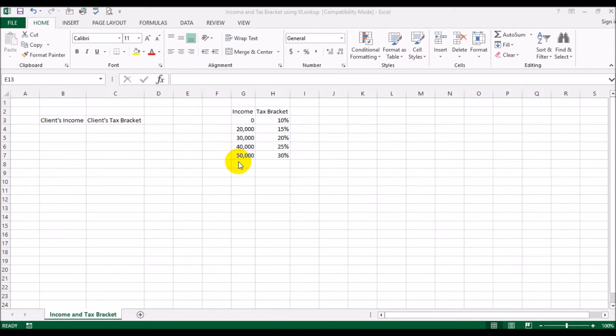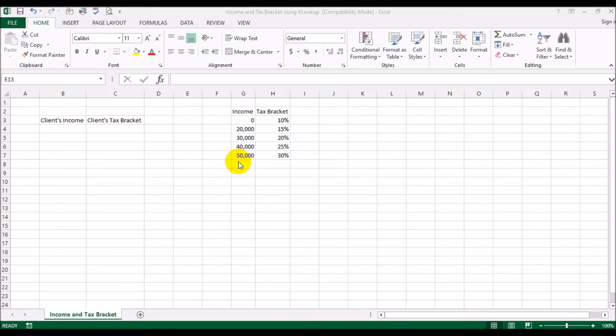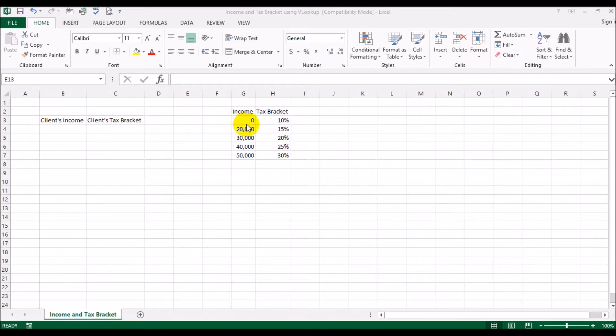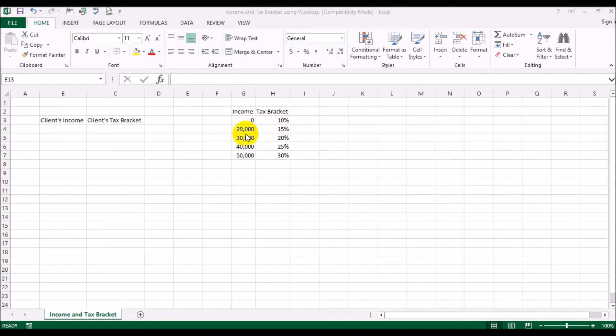Supposing the scenario is that you're working for an accounting company that does taxes for your clients and the tax bracket, the percentage of tax that the client is going to pay, would depend upon his or her annual income. Now we've got some sample tax brackets set up over here. So if the income is less than $20,000, the tax is 10 percent. If the income is more than or equal to $20,000 but less than $30,000, the tax is going to be 15 percent.